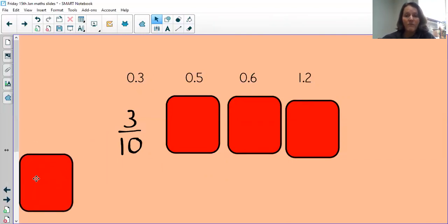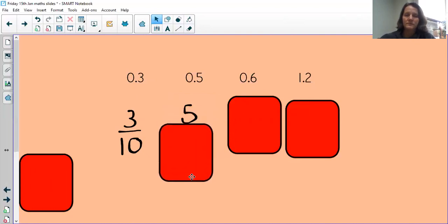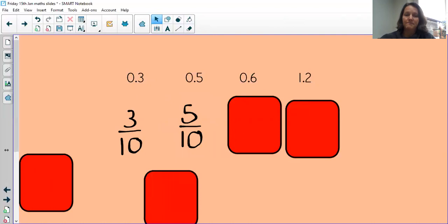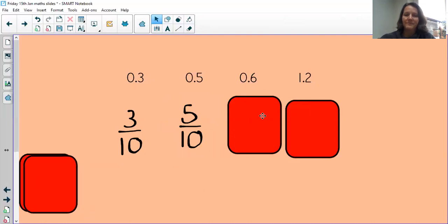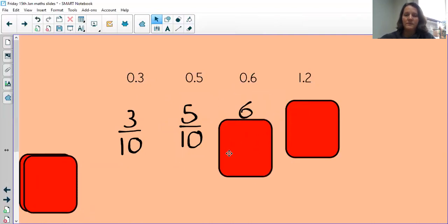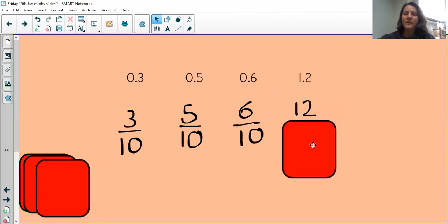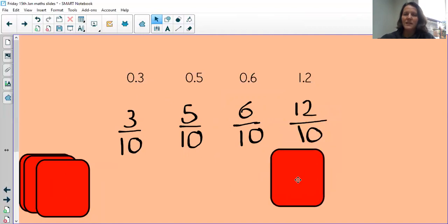Can you pause the video and write the rest of those decimals as fractions? This one: how many tenths? Six tenths. And this one — that one was a bit trickier: twelve tenths.